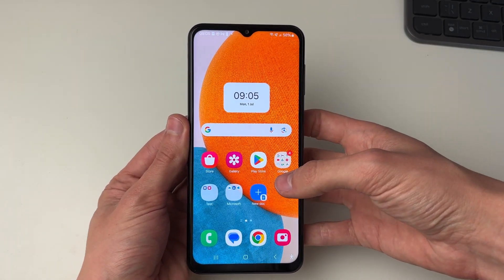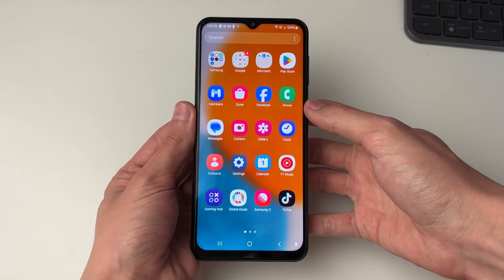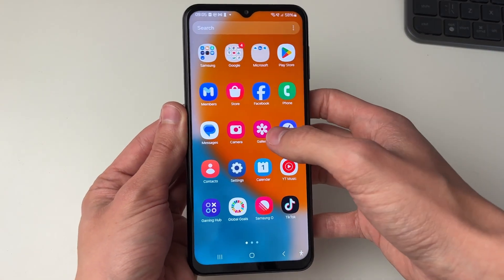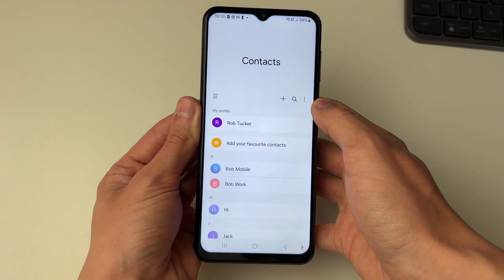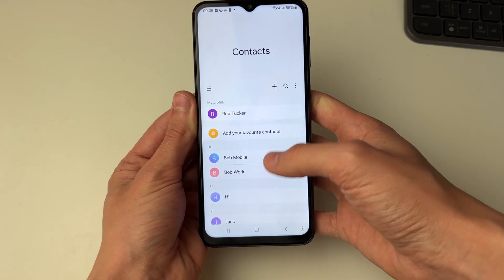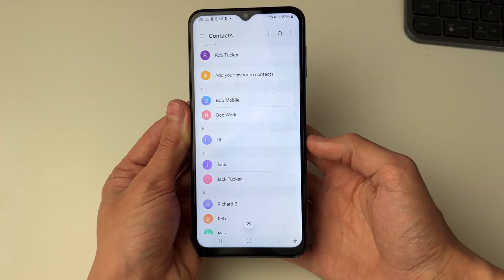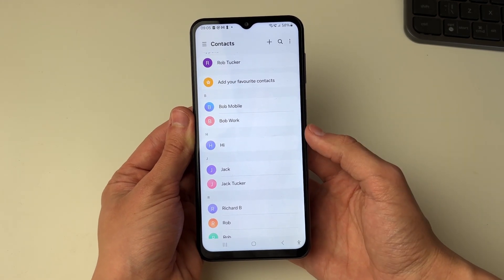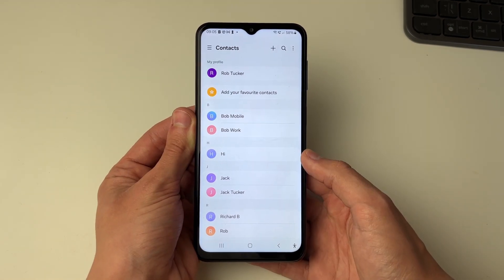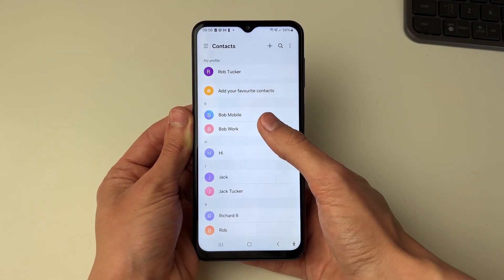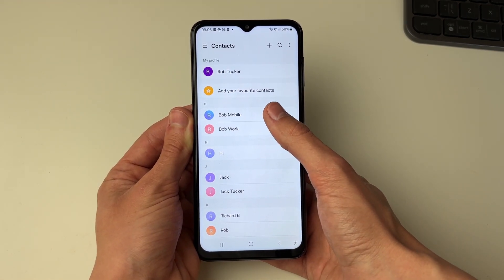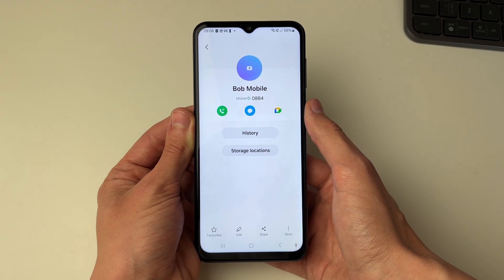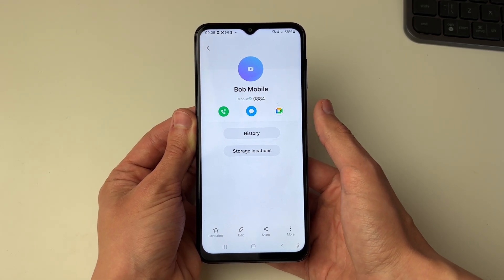What you need to do is go and open up your contacts app. Then find the contact you want to set the ringtone for or change. In this case I'll do it for this contact here called Bob Mobile. Let me go and click there.